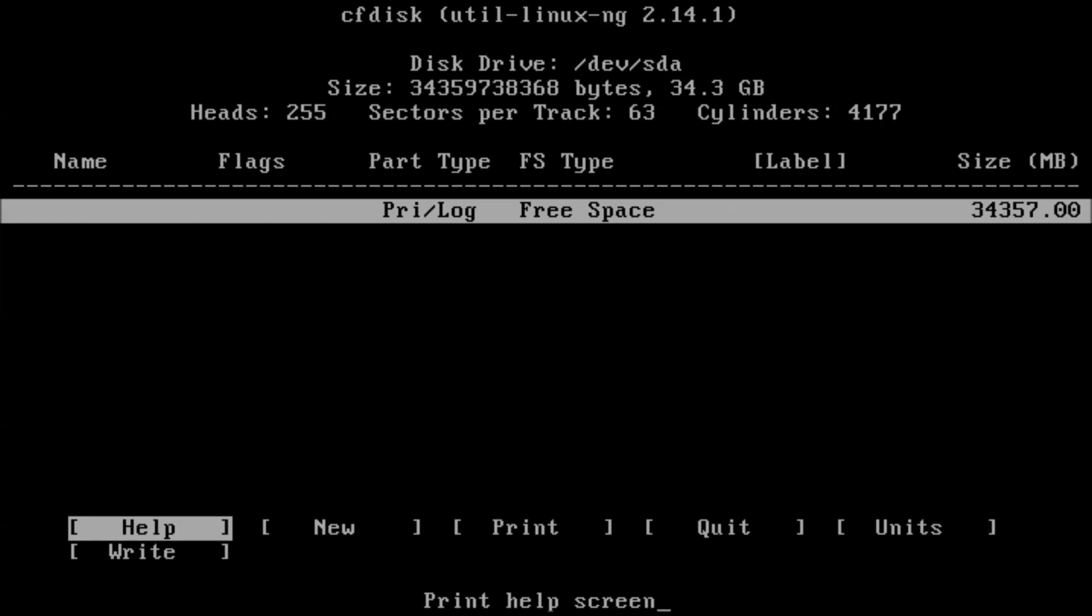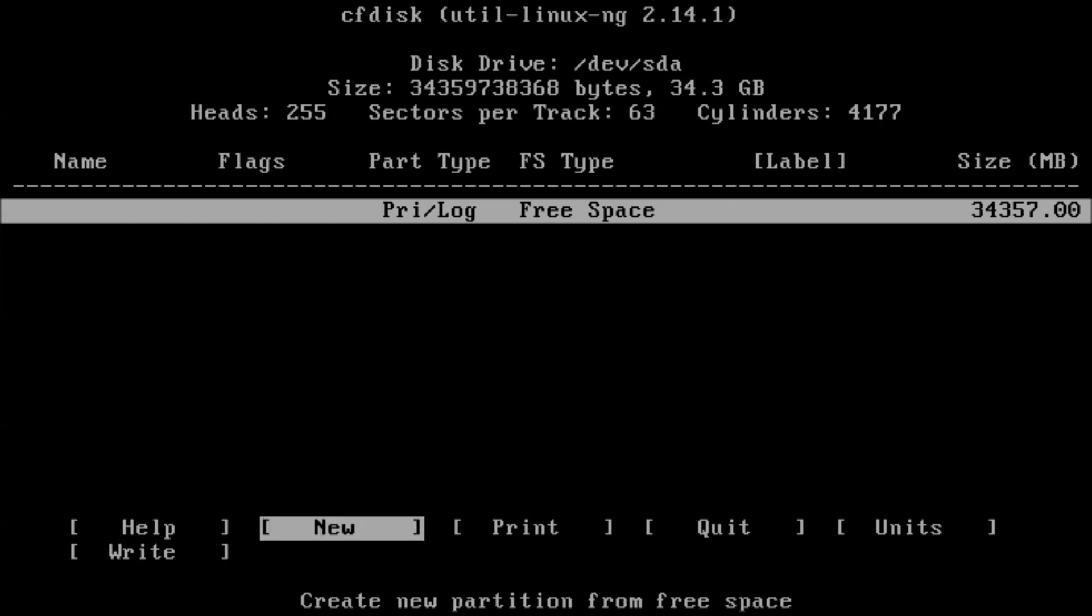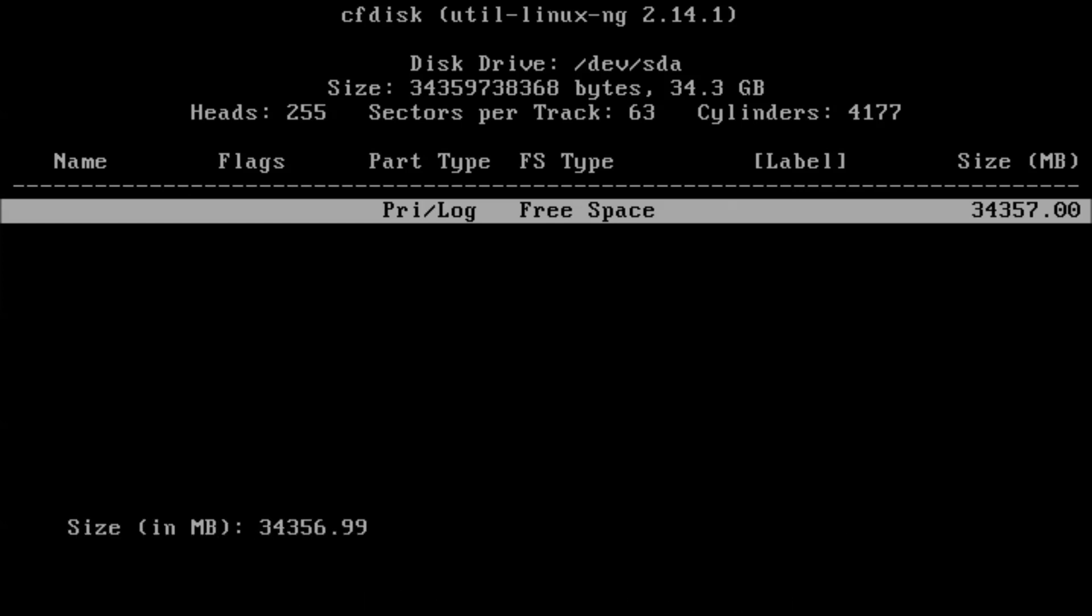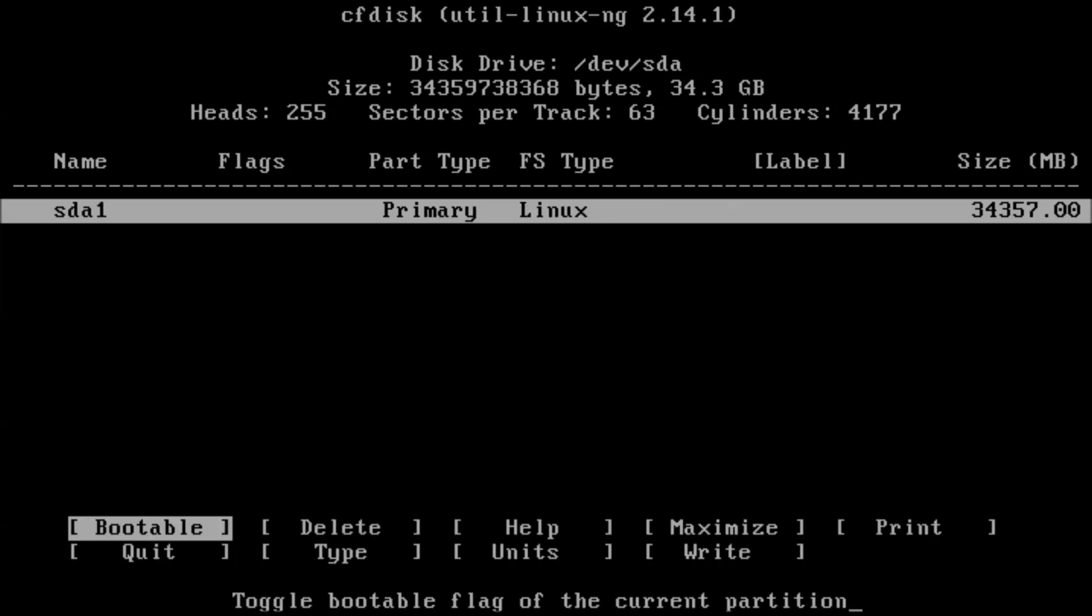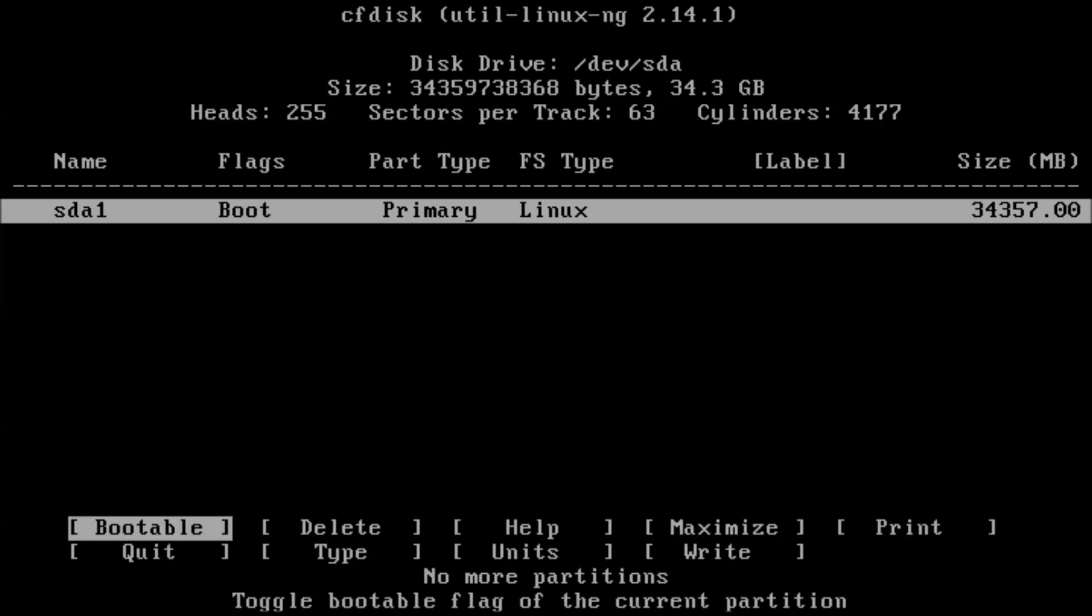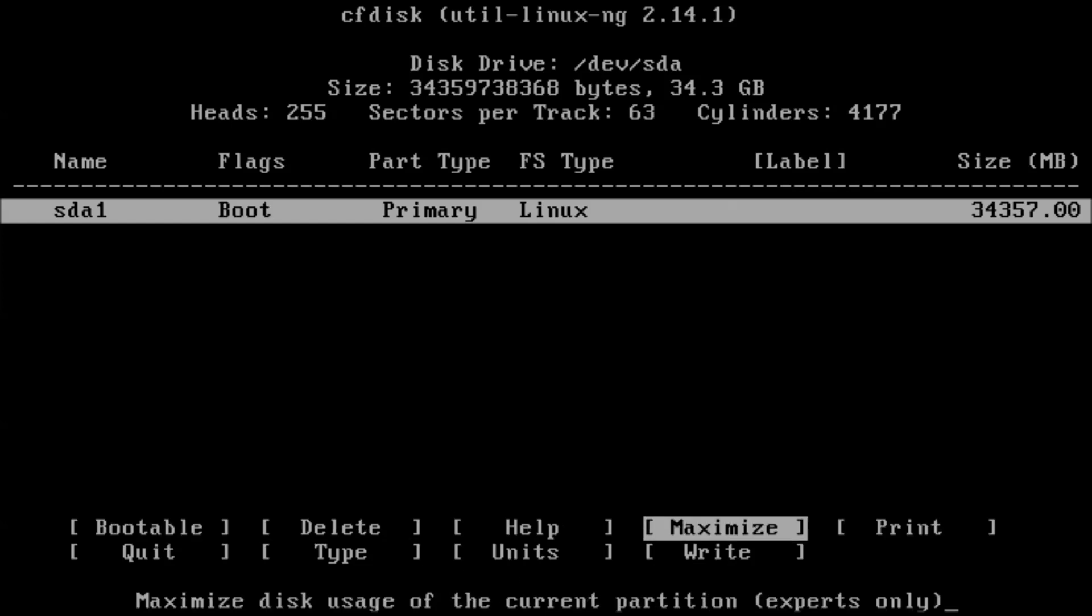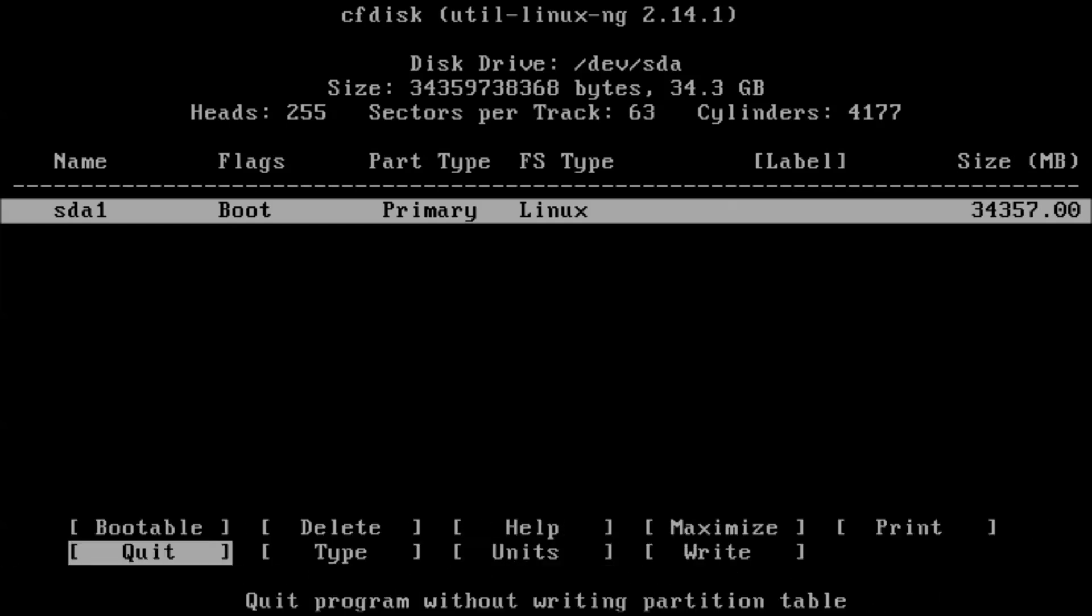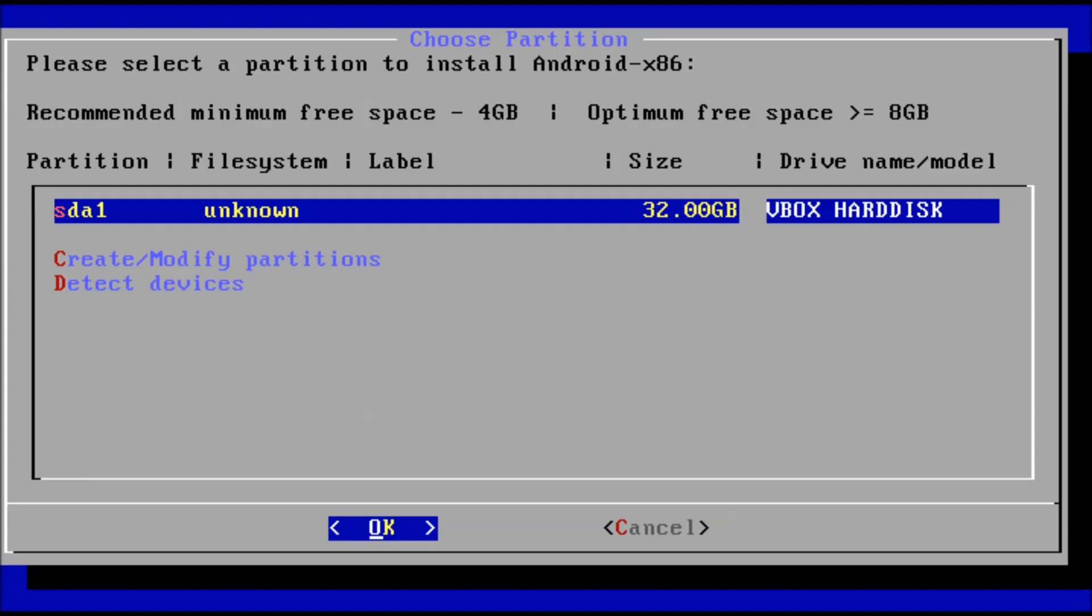Next we will partition the hard disk. I am going to select the entire drive, make it a primary partition, and select the option here for bootable. Select the write option, then we will select the quit option.